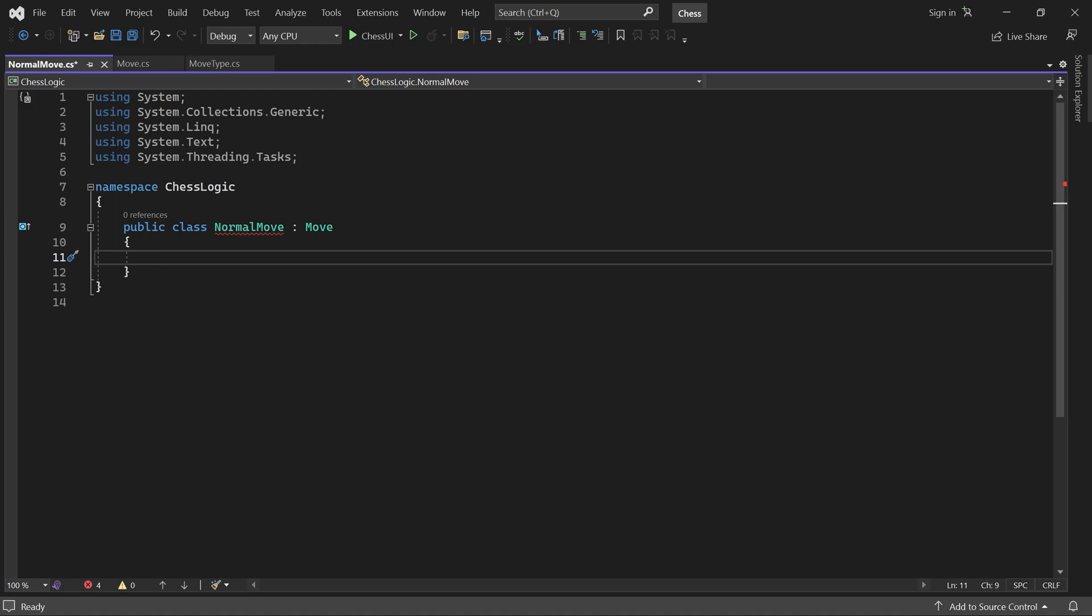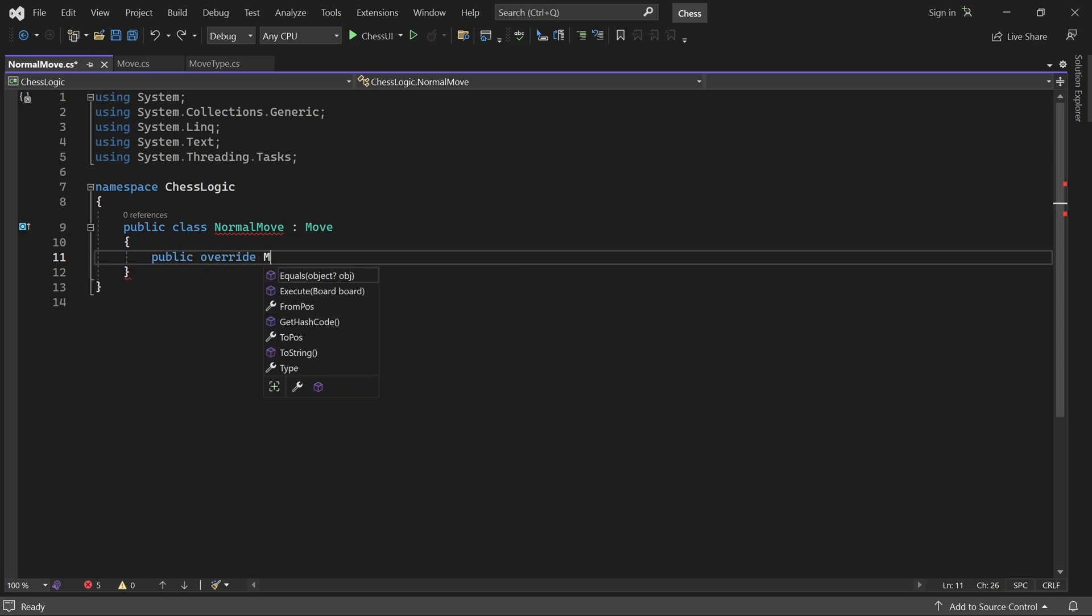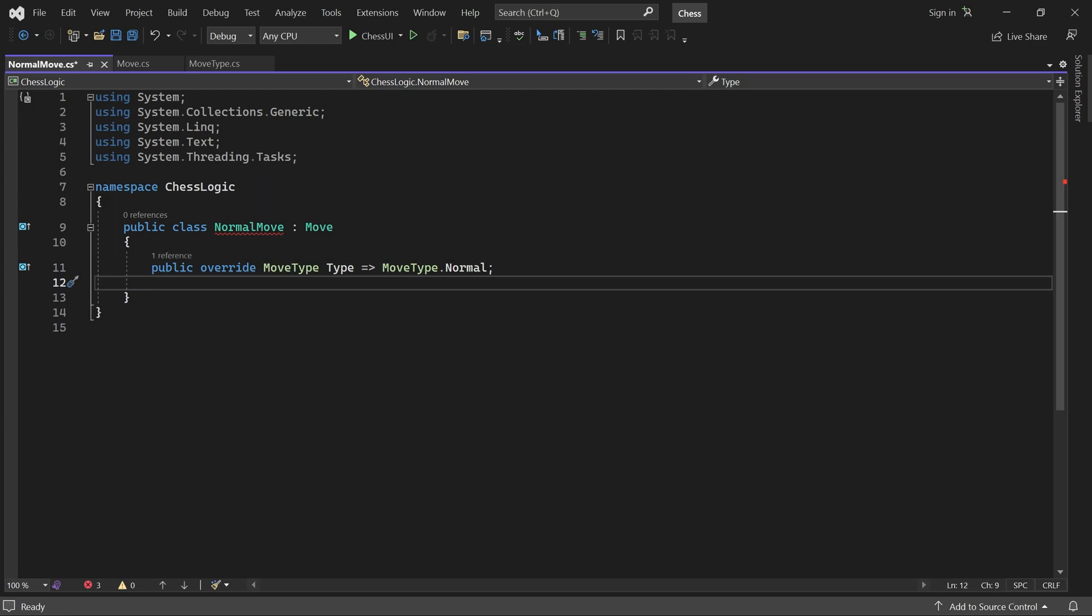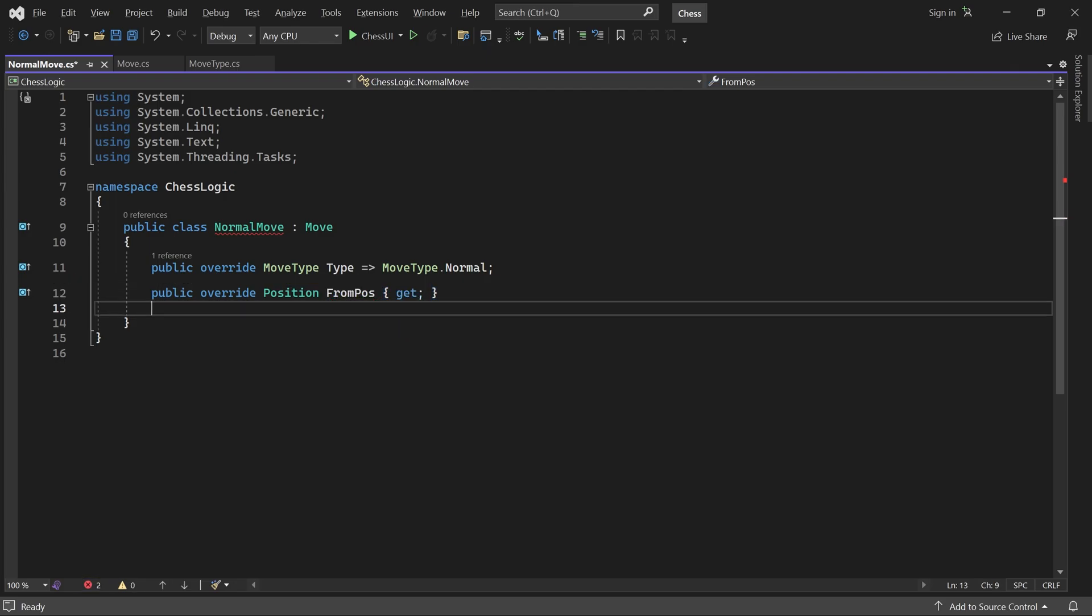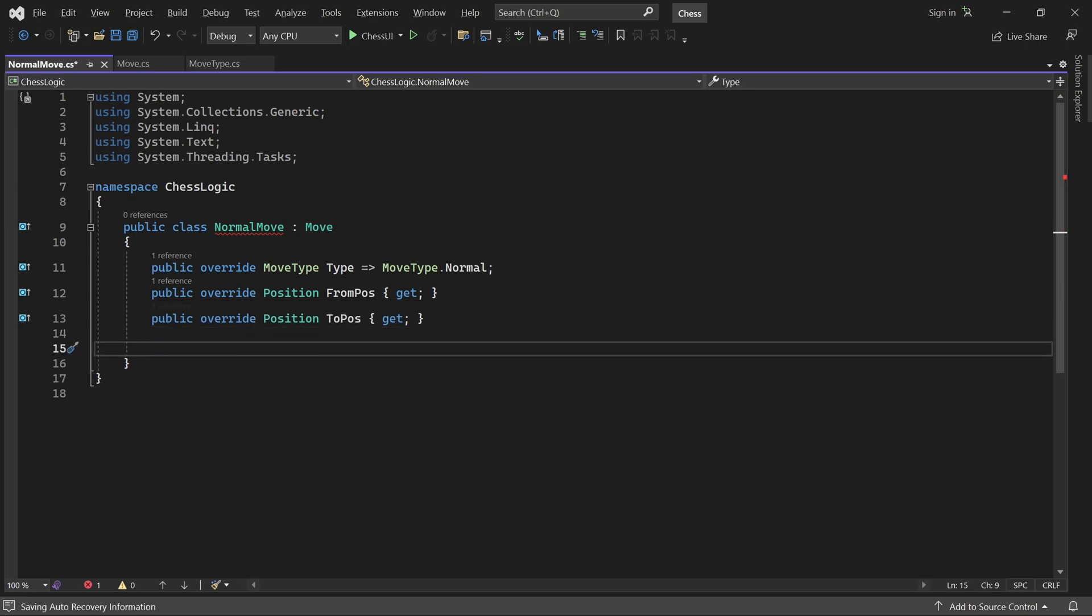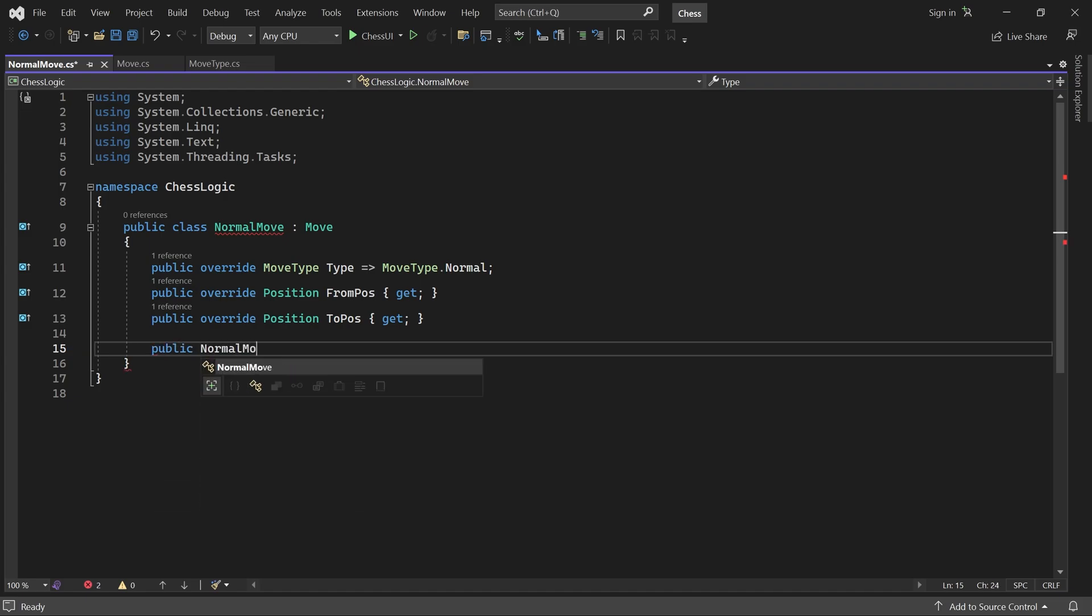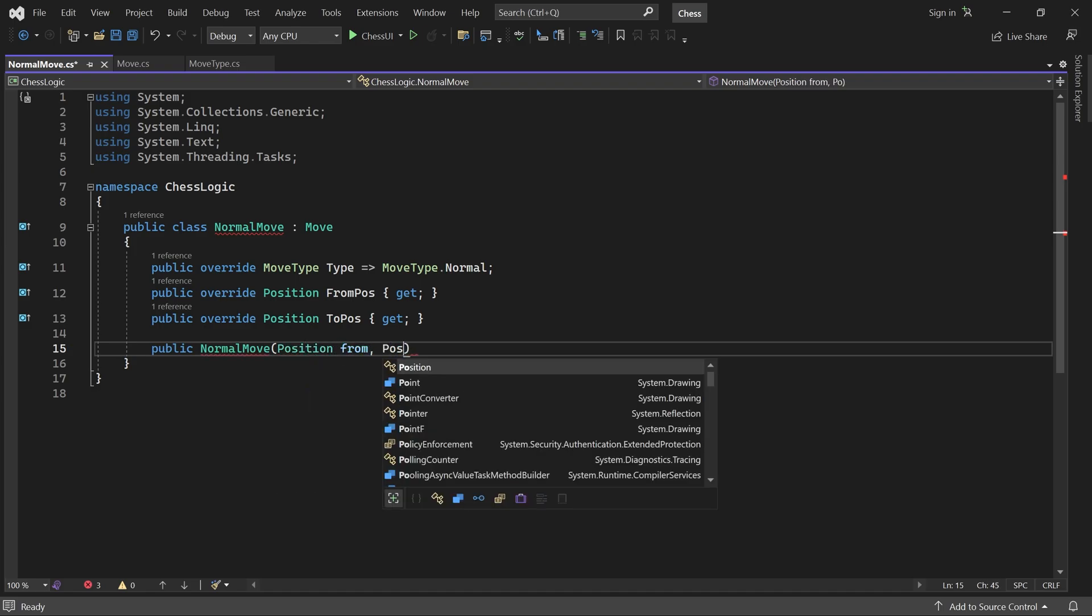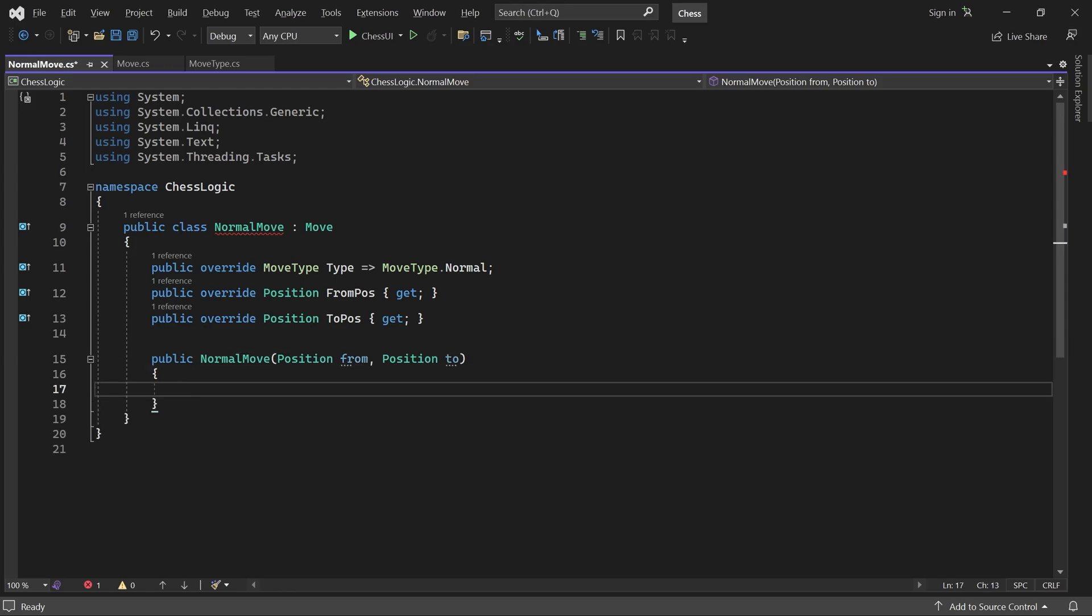The type property should return MoveType.Normal. And we also need properties for the From and To positions. Next, we add a constructor which takes those positions and stores them in our properties.